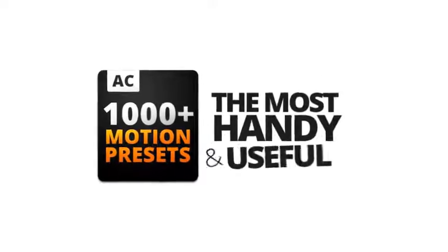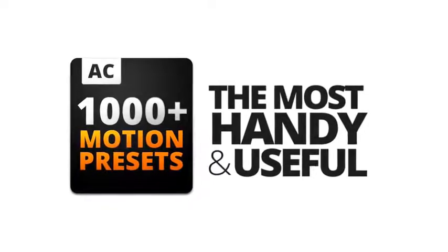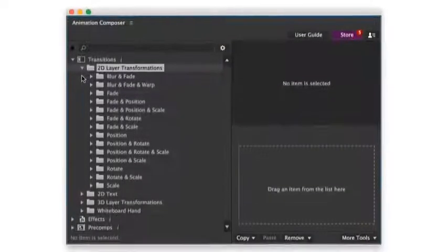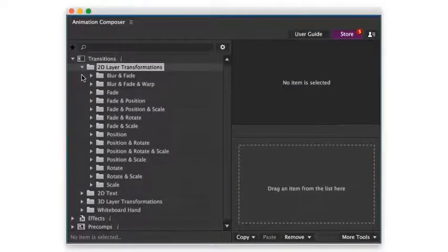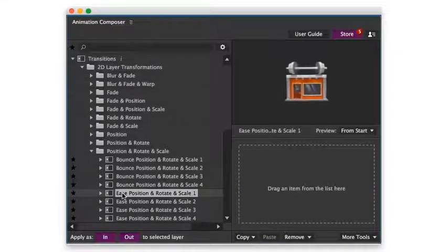This is a pack of the most handy and useful motion presets. It works with Animation Composer, an awesome free plug-in for Adobe After Effects. Let's take a look.